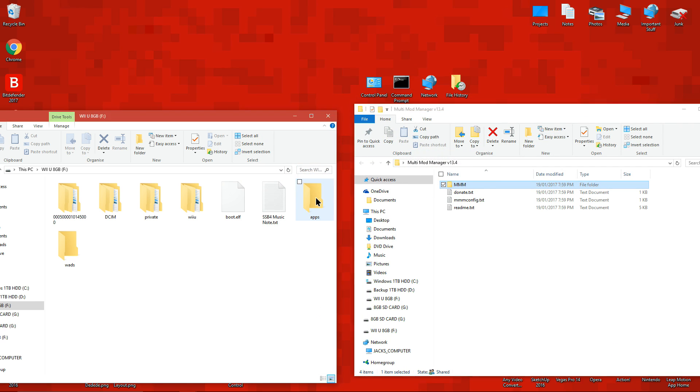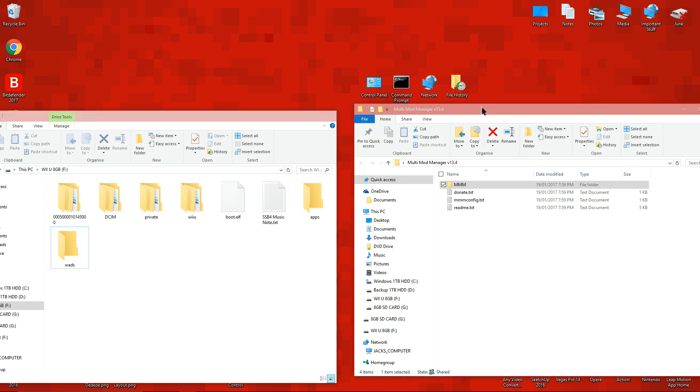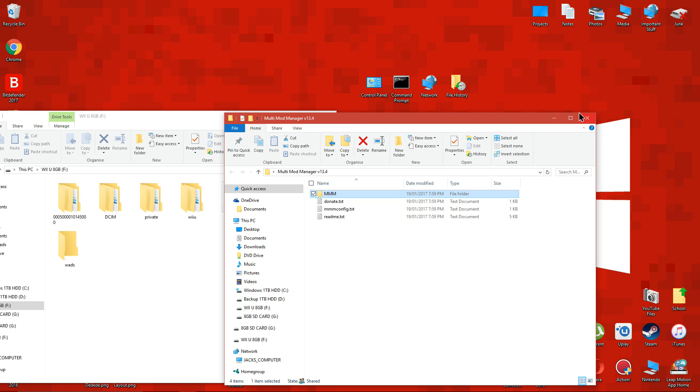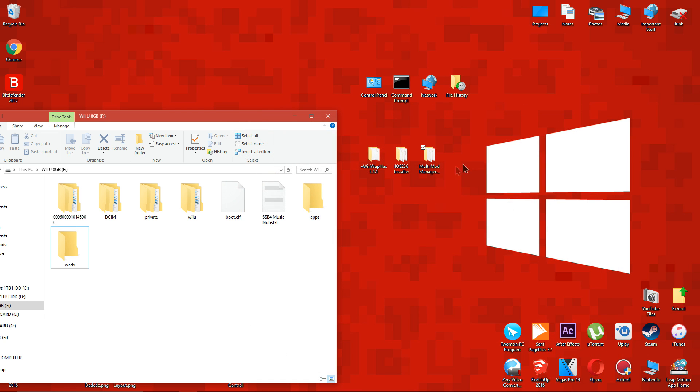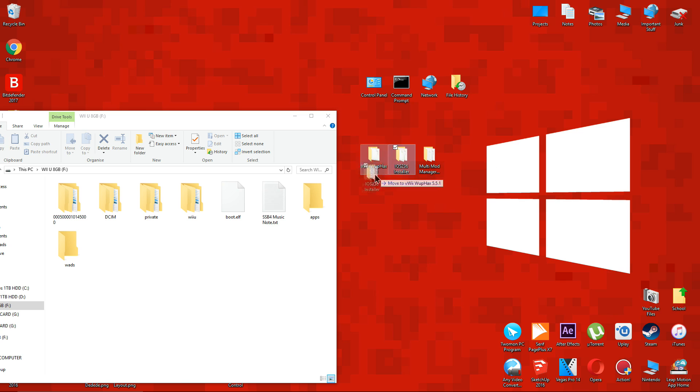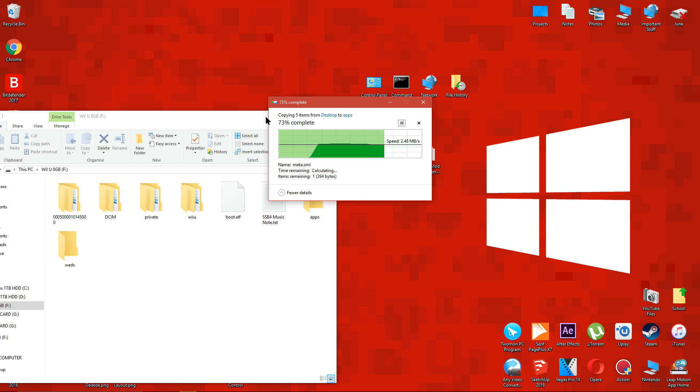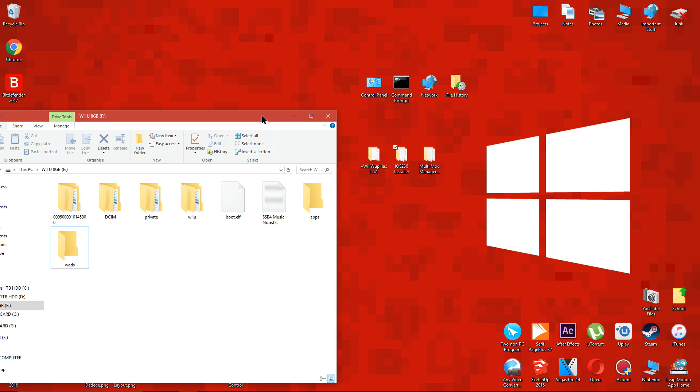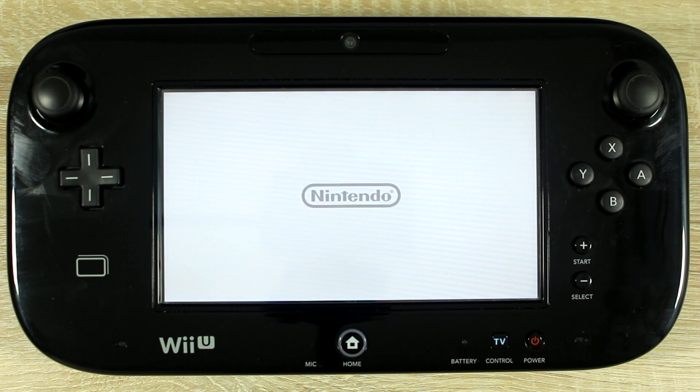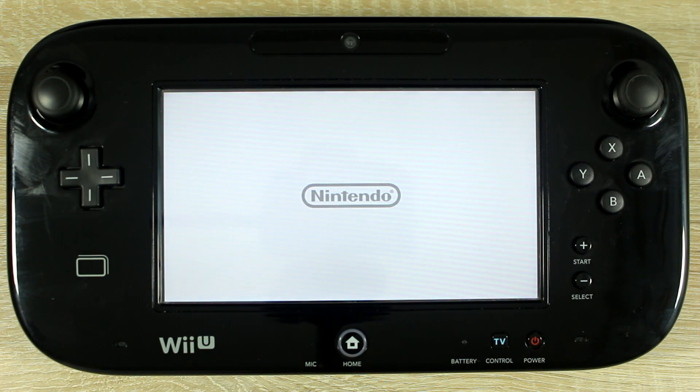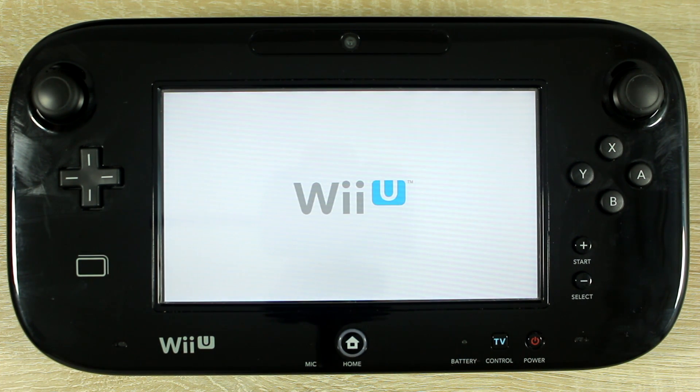Drag the mmm folder to the apps folder on the SD card which you made earlier. And finally drag the iOS 236 installer folder to the apps folder too. Now eject the SD card and put it back into your Wii U.